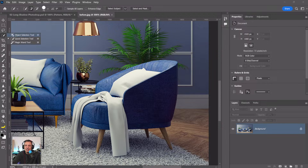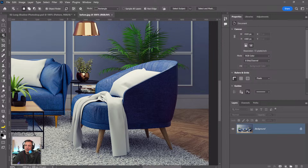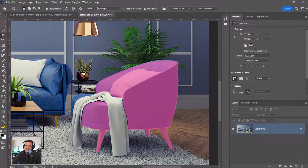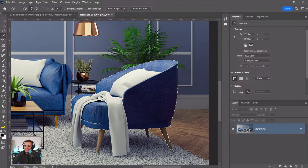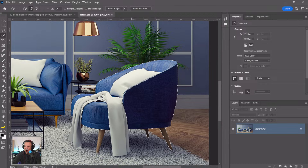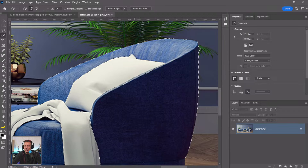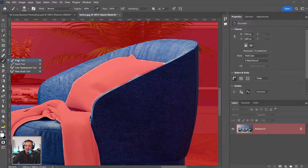There are many ways to make selections. Try the Object Selection tool — it analyzes the image and you can hover over an object to select it. Then add to it using the Quick Selection tool, clicking and dragging on the areas you want. Hold Alt on Windows or Option on Mac to deselect areas. If you're having trouble making selections along straight lines, press Q to enter Quick Mask view.